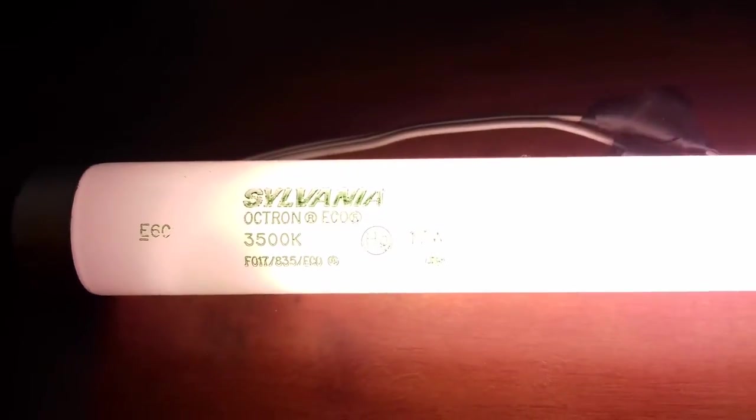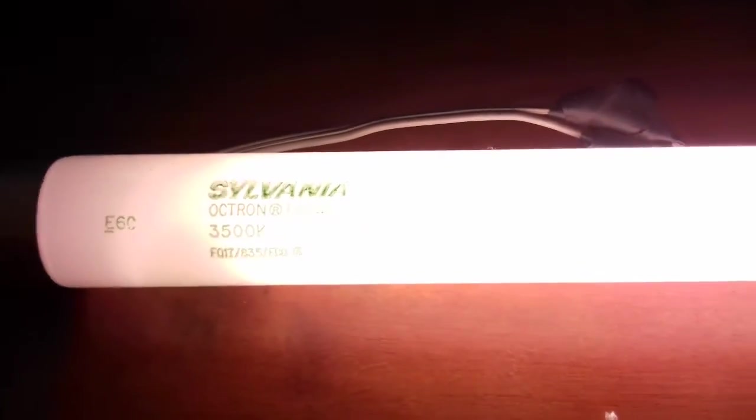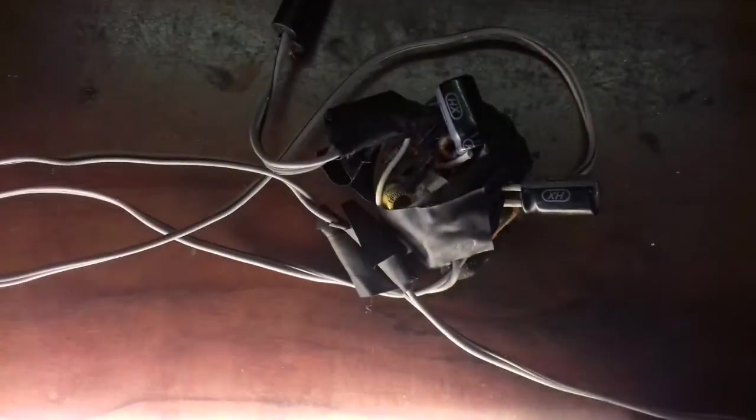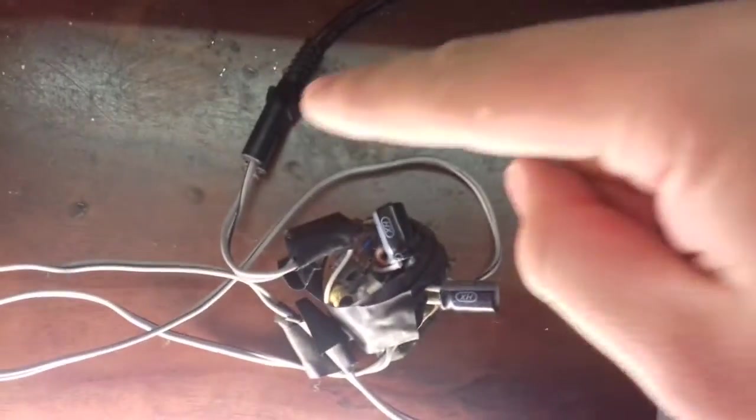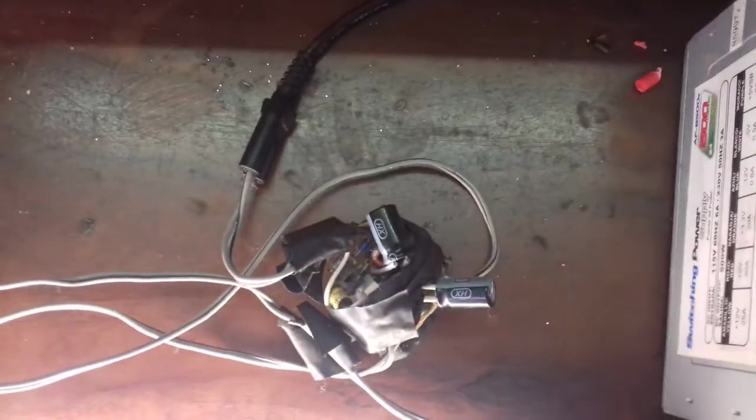Like this one that is 17 watts and it's obviously connected to our electronic ballast, then the AC mains.